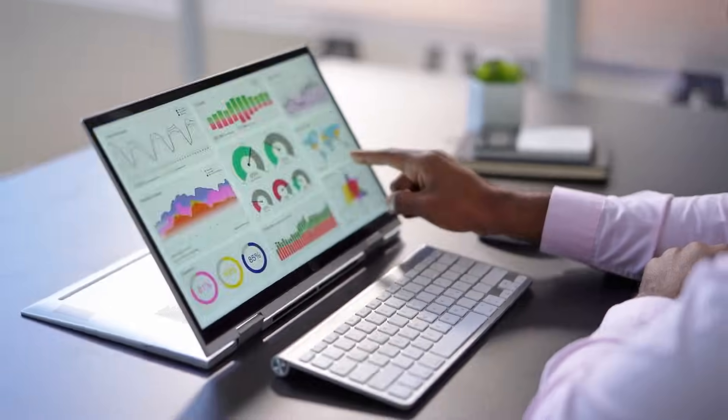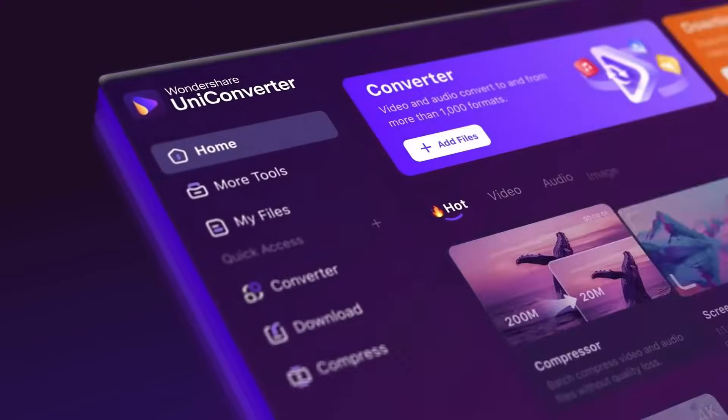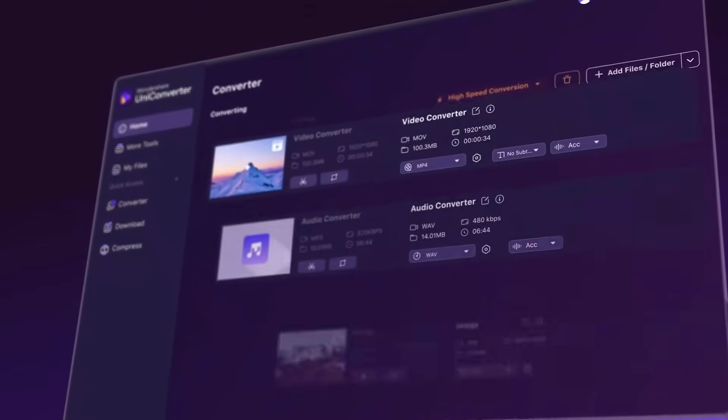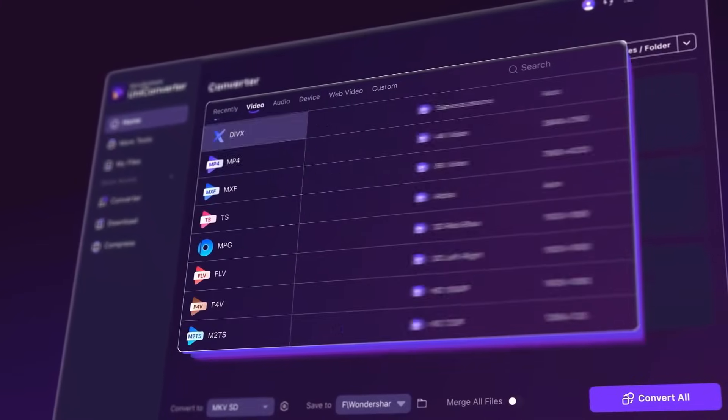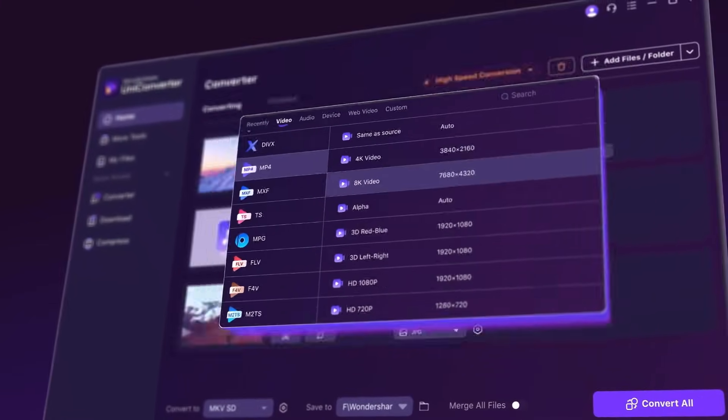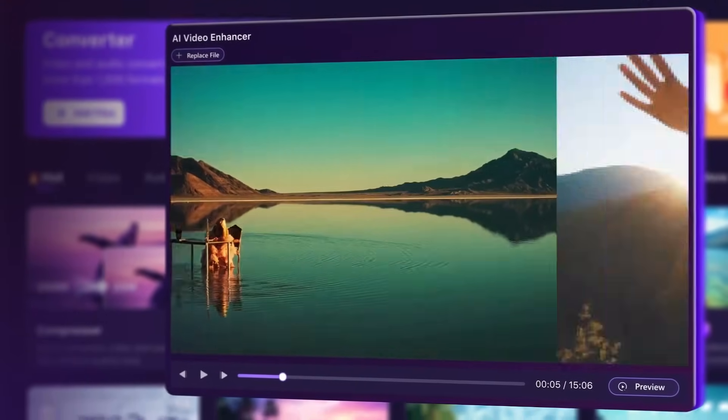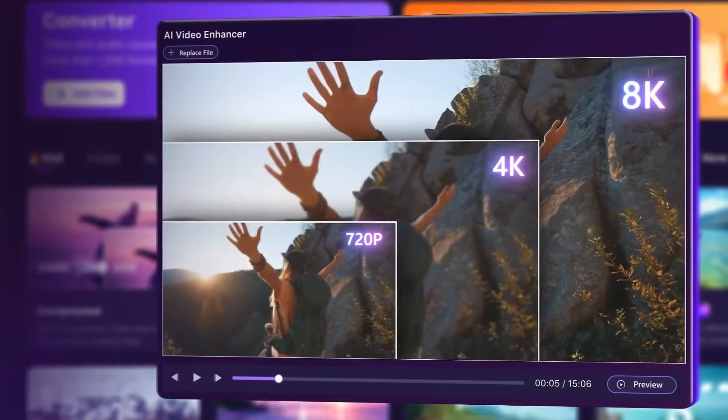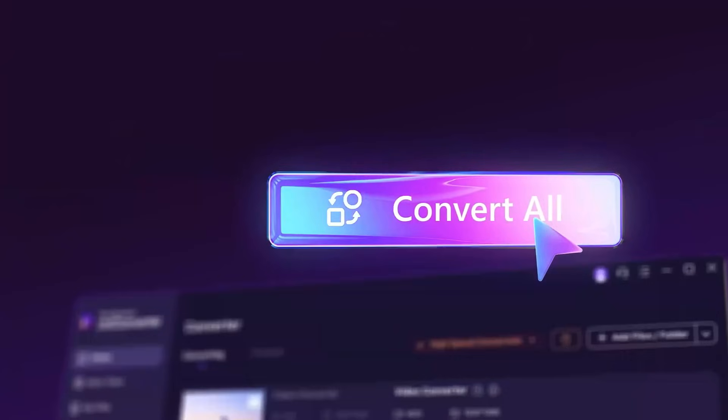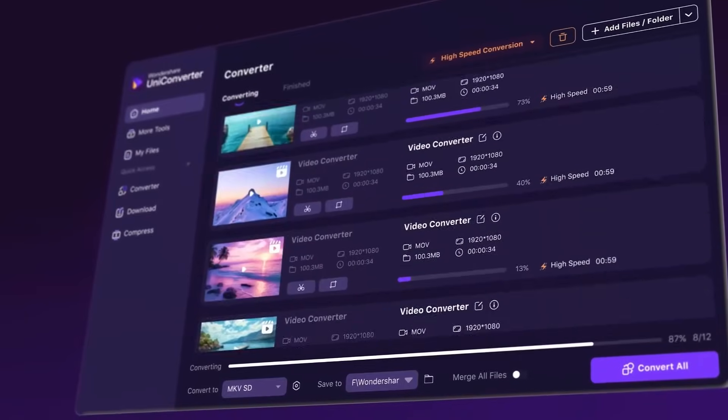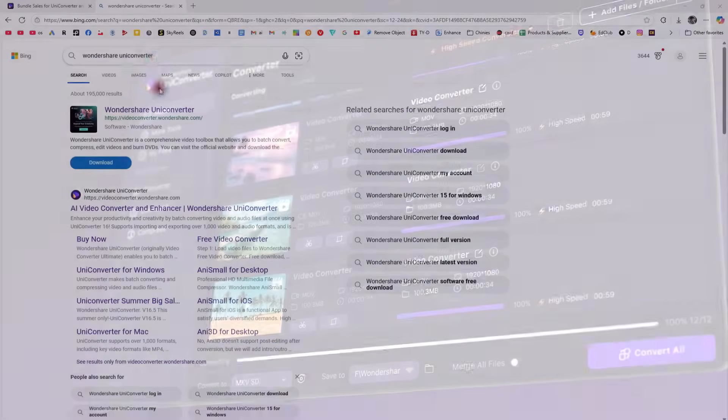In this video, we'll explore Wondershare UniConverter version 16.5.6, a complete AI-powered toolkit that can save you hours of editing time and make your content creation workflows super smooth. Let's get started.